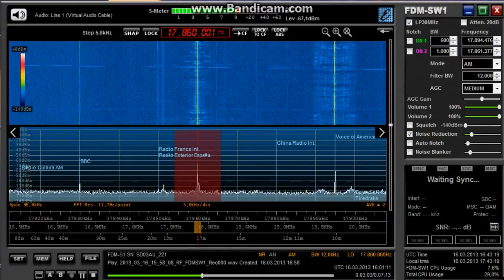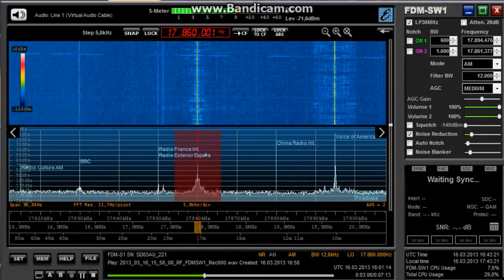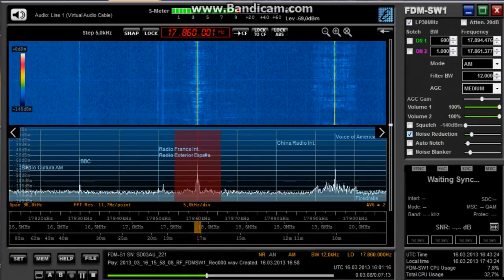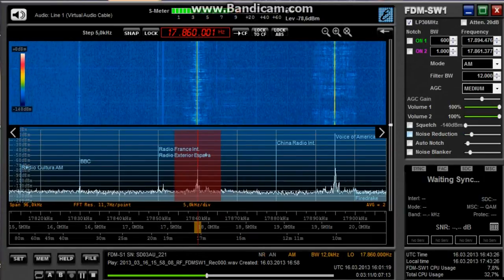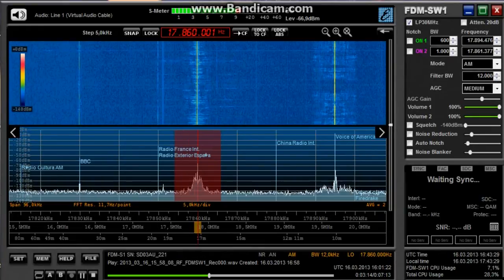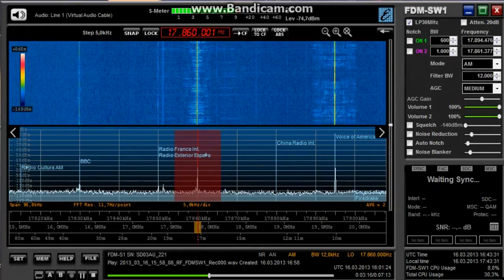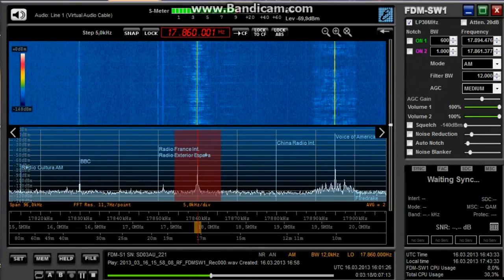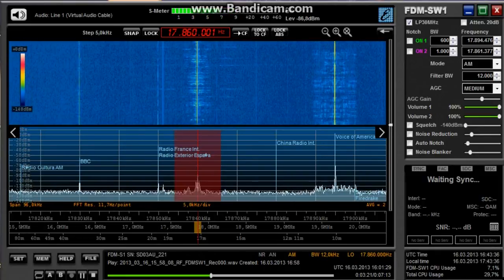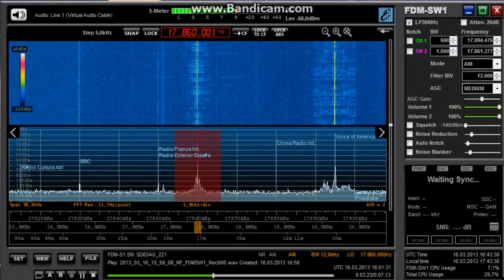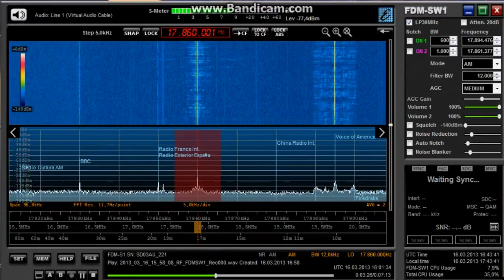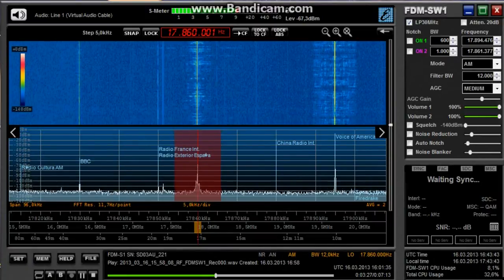Using software, you can decode the tones, turning them into text on your PC display. But if you don't have the software on your PC or can't get it loaded before this half-hour program is over, that's not a problem. Just record this program now using a cassette or digital audio recorder. Later, when you have the decoding software loaded and working on your PC, you can decode the tones from your recording.